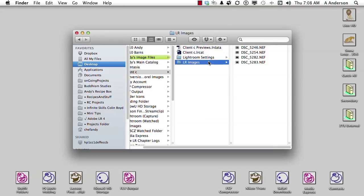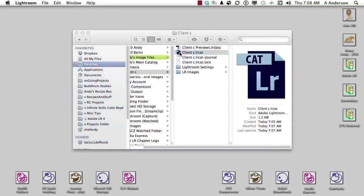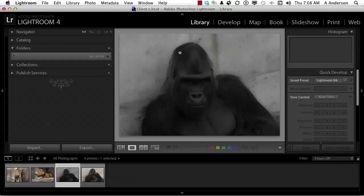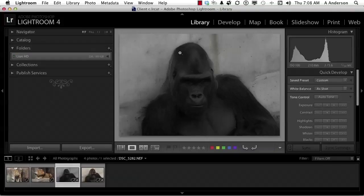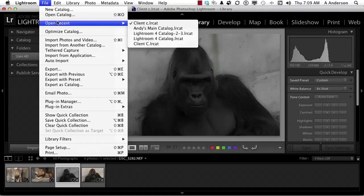Let's go ahead and reopen our catalog. Let's just go into it right here. It'll reopen the one that had the image in that we changed. Let's go up to the word File and go back down to open recent and go into our main catalog.